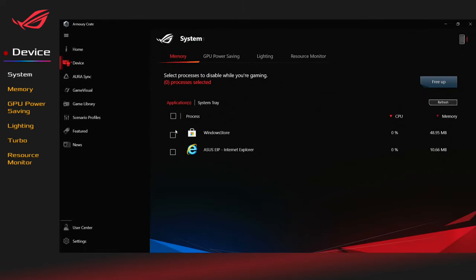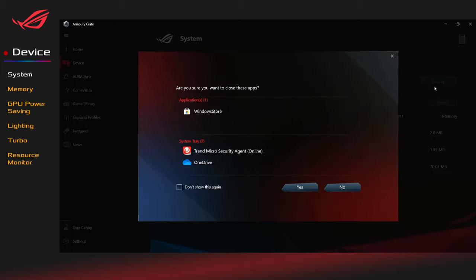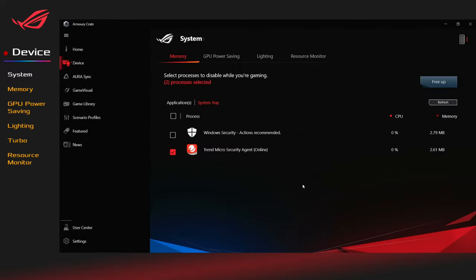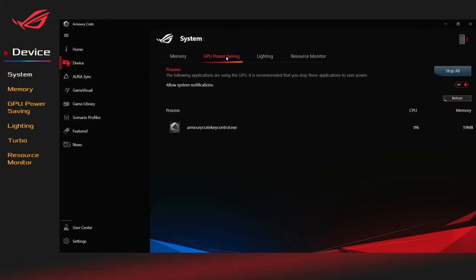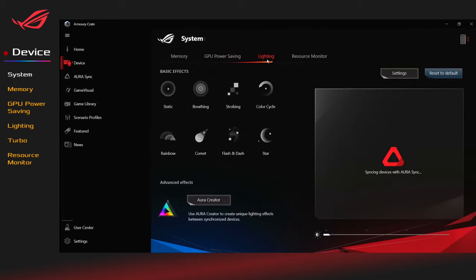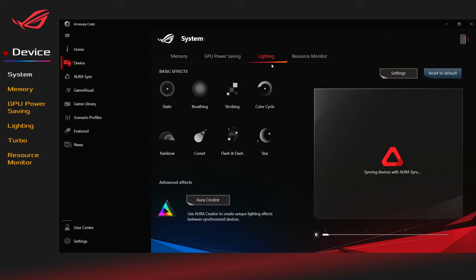Gamers can select the apps and click Free Up to release those occupied memories while game playing. Also, you can stop an application that is using GPU currently to save power.